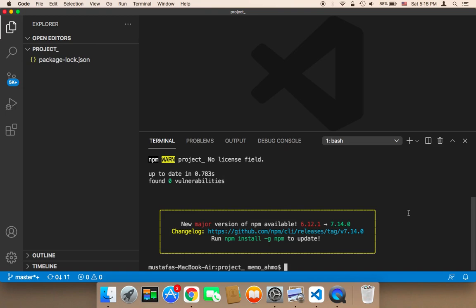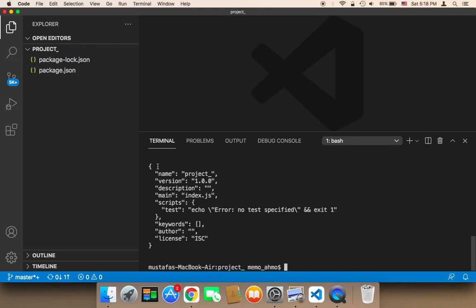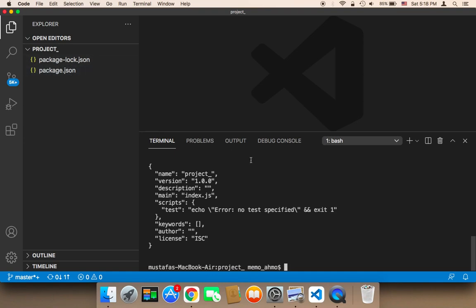The second thing we need to do — let me clear first — is run npm init -y, and then hit enter. This is going to create the package.json. As you can see, the package.json has been created.